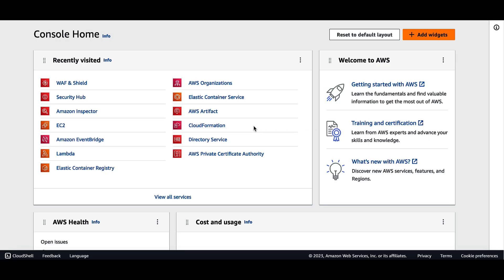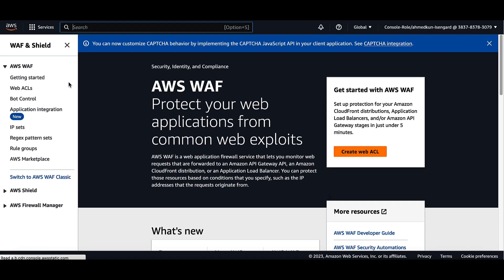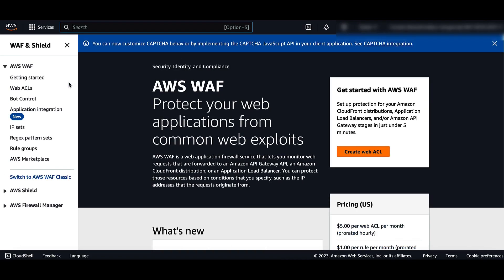From the AWS console, click on WAF and Shield. Choose WebACLs in the navigation pane and then click on Create WebACL.